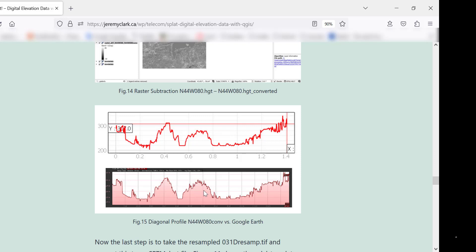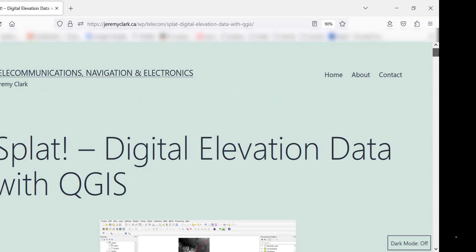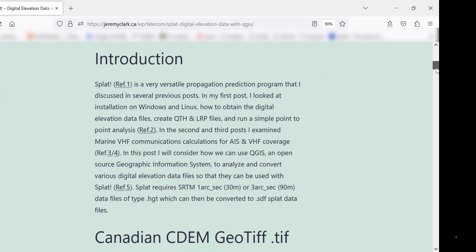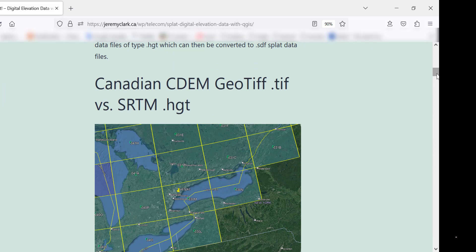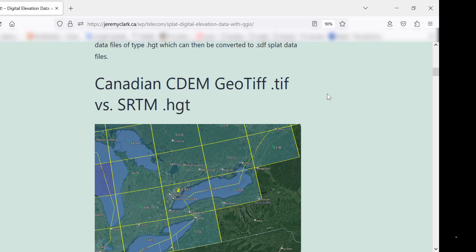So basically, in summary, then, what I've done is I've come up with a method to convert these CDEM files to the HGT files that you need for SPLAT. Now, I've also noticed on the Canadian government website that there's a new type of file out now, which is the HRDEM, which I guess is a higher density. So that might be worth looking into as well.